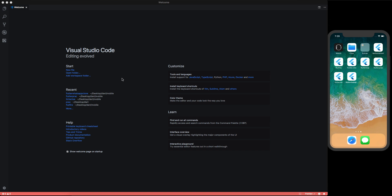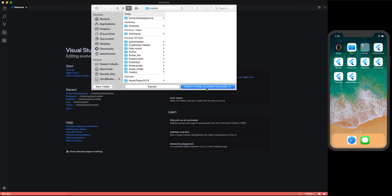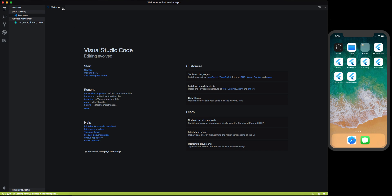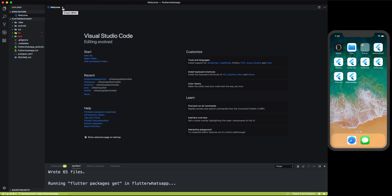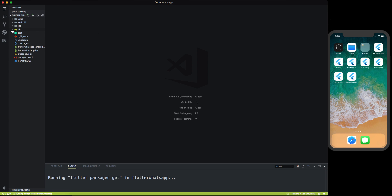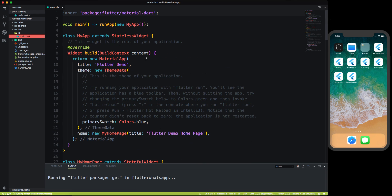Let's start with the project — we are going to make a WhatsApp UI. Let's create a new project called 'flutter_whatsapp'. All the code will be available on GitHub, you can check there and star the repo. If you're not a subscriber of my channel then you should subscribe, because I'll bring more Flutter videos. Let's wait a few seconds for the project to be created.